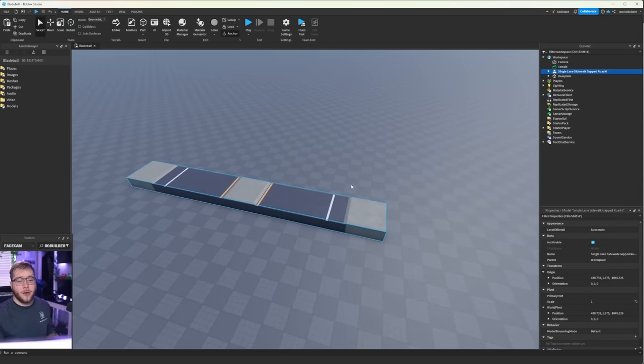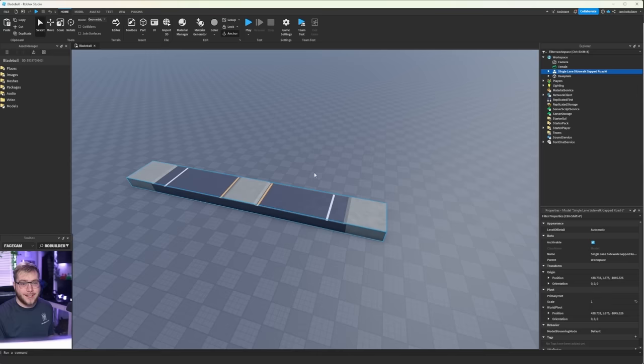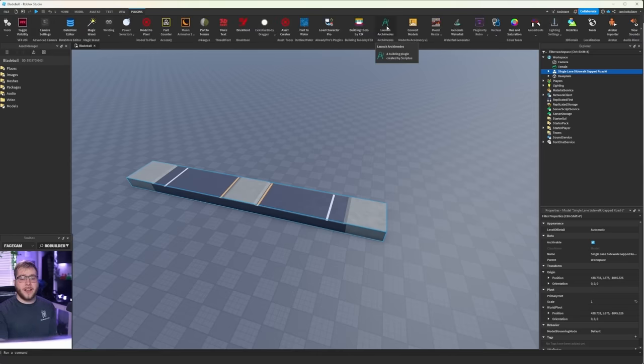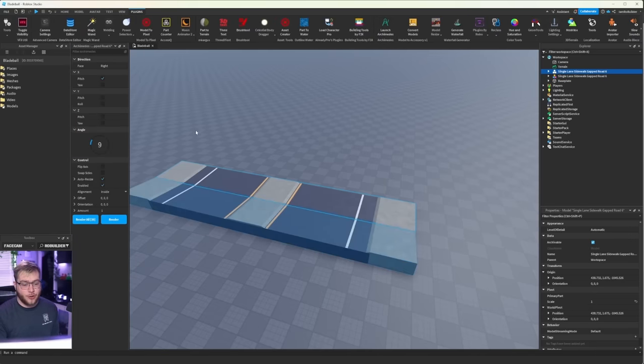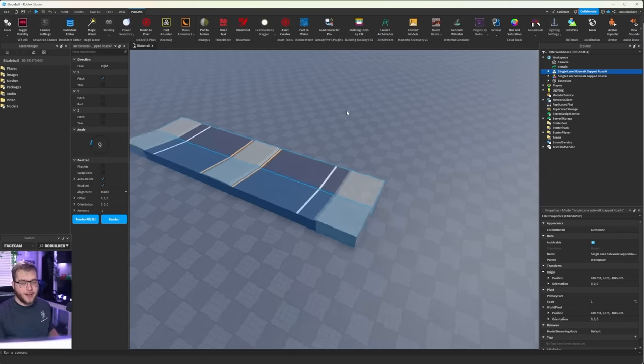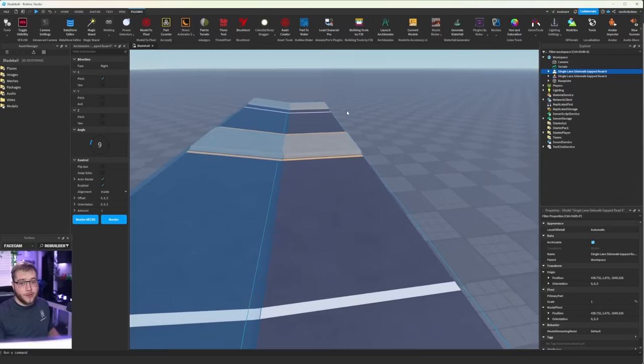And now we're going to use a plugin called Archimedes. It is a free plugin right here and I will have it linked down below in the description so everybody can make awesome roads.